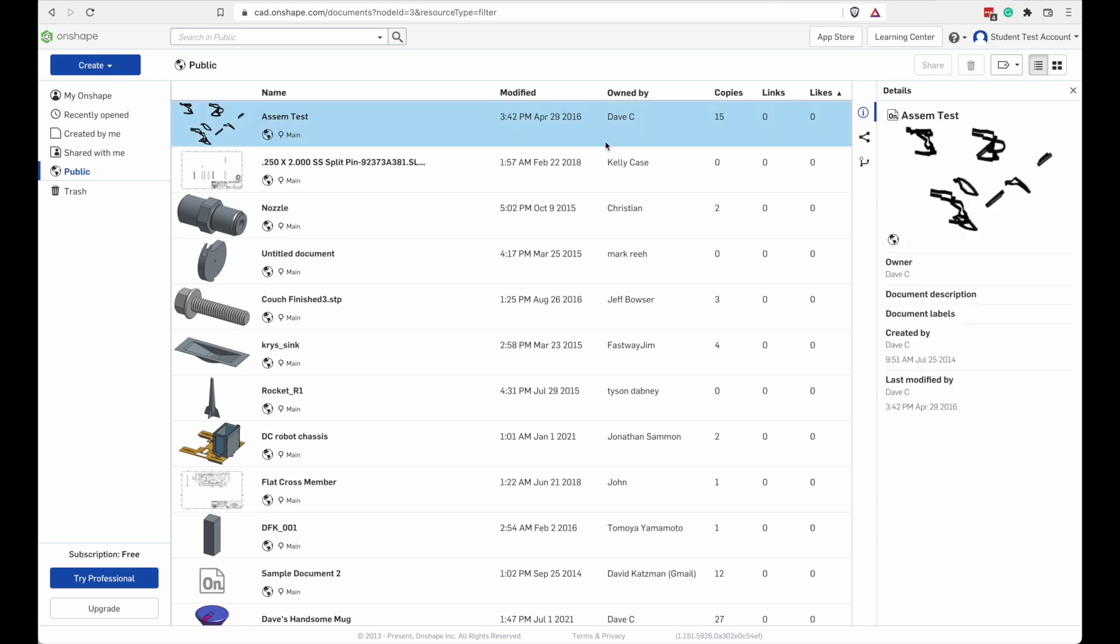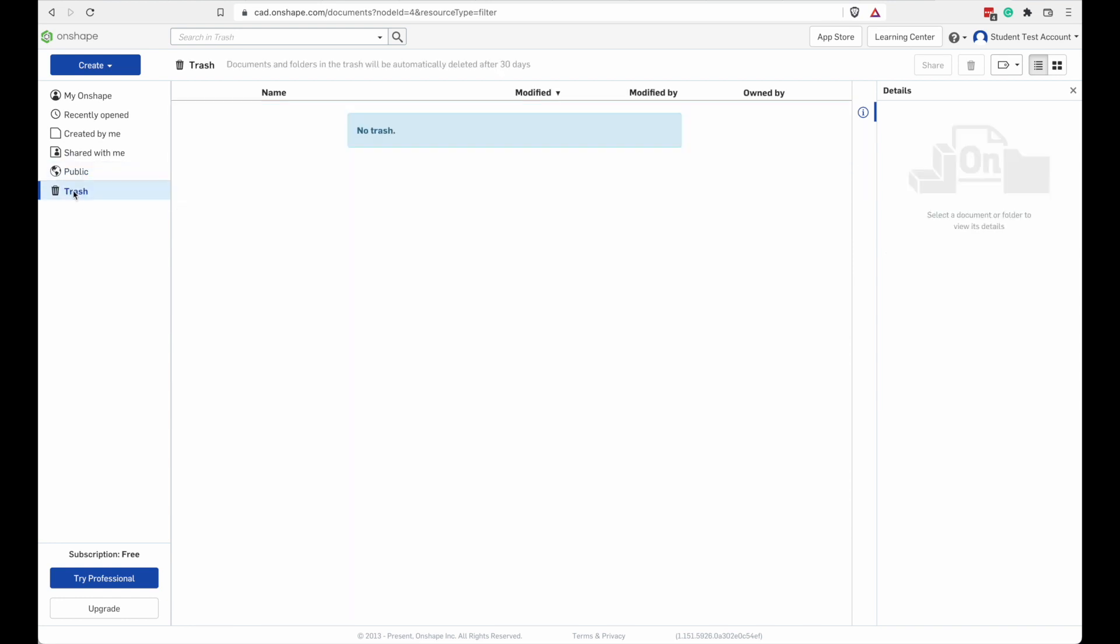If you select one of the projects from the center pane, it'll show you the details of that project in a pane on the right. Including the owner, when it was created, when it was last modified, things like that. I can see I don't have any trash yet. Keeping the place clean.